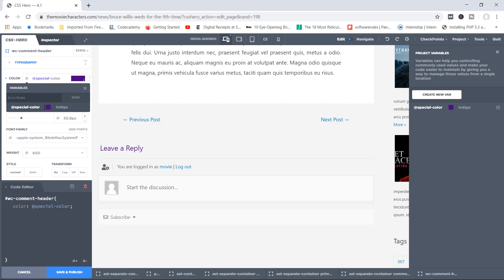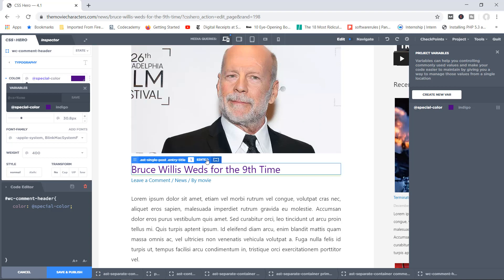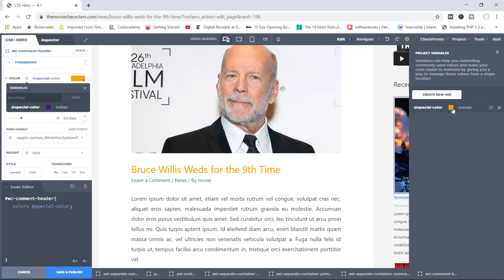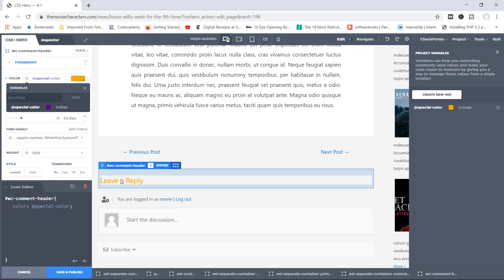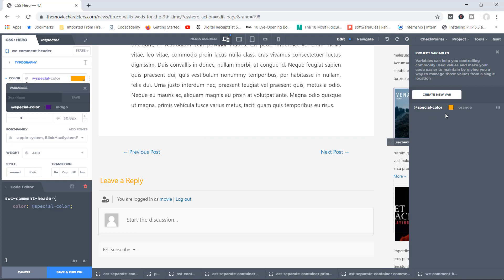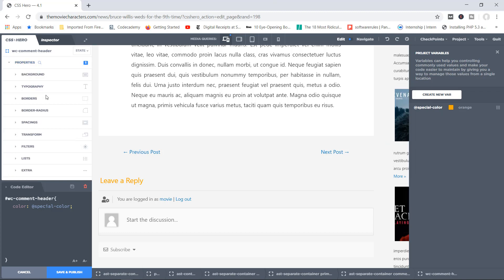Apply the exact same variable to 'Leave a Reply'. Now if you want to change the color from indigo to something else, rather than going to each element individually, simply go to your variable and change the value to, say, 'orange'. Press Enter — and automatically every element the variable was applied to becomes updated. 'Bruce Willis was for the ninth time' is now in orange, and 'Leave a Reply' is now in orange as well. That's exactly how variables work.